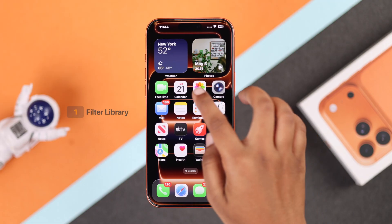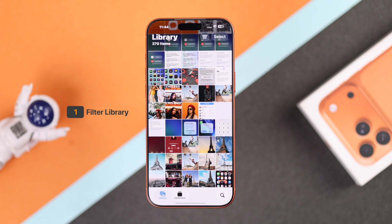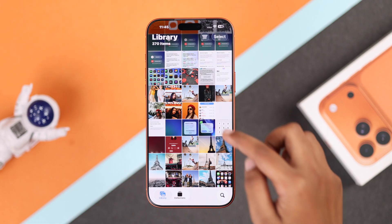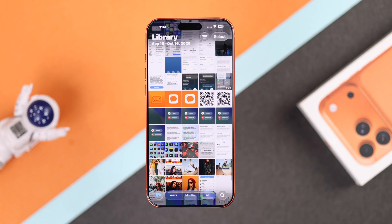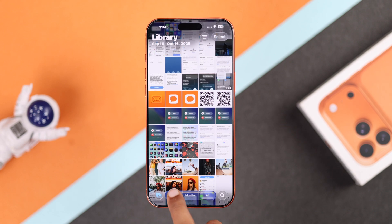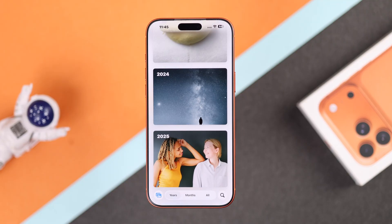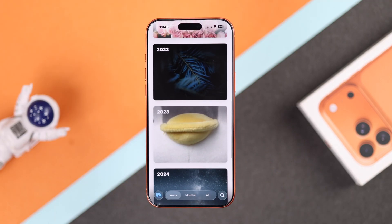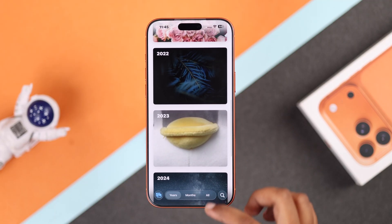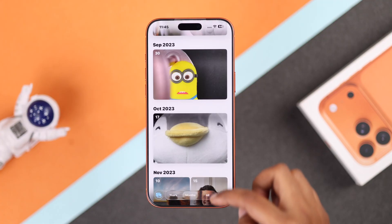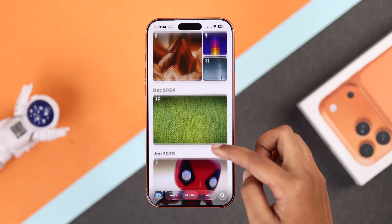First, head over to your Photos app. When you are in your library, just swipe down a little and you will see three view options. By default it stays on All Photos, but if you tap Years you can quickly see your pictures grouped by year, then zoom into Month or specific Days — it feels so clean and organized.